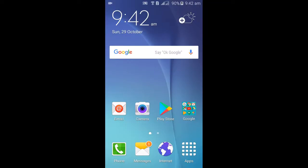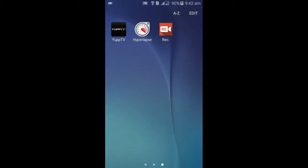First, download the Microsoft Hyperlapse application from the Play Store. After installing it, open the app from your mobile phone.